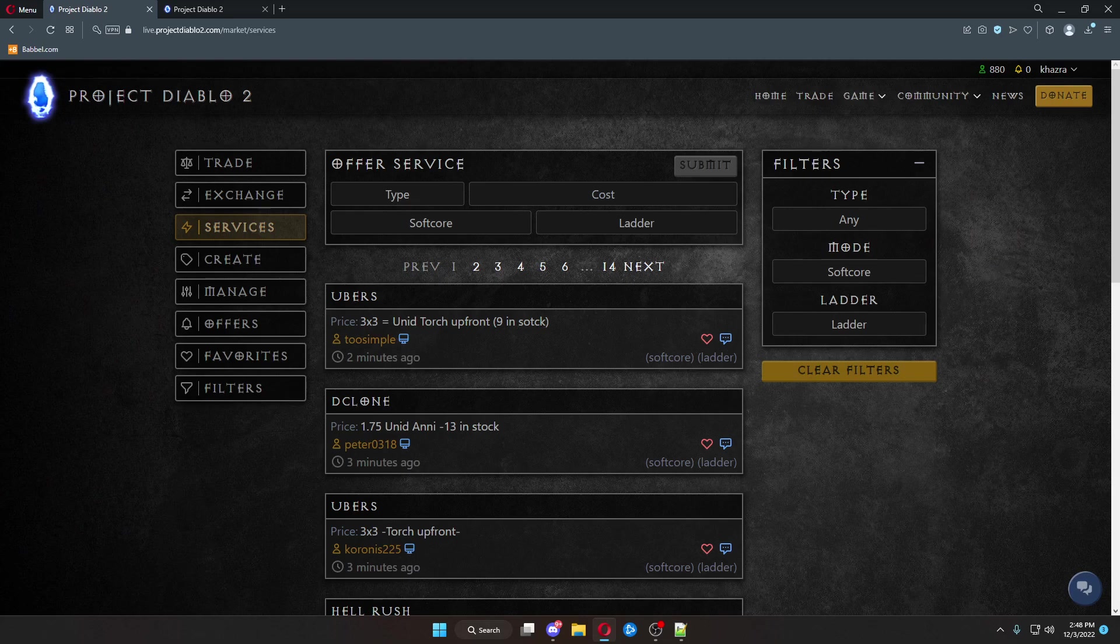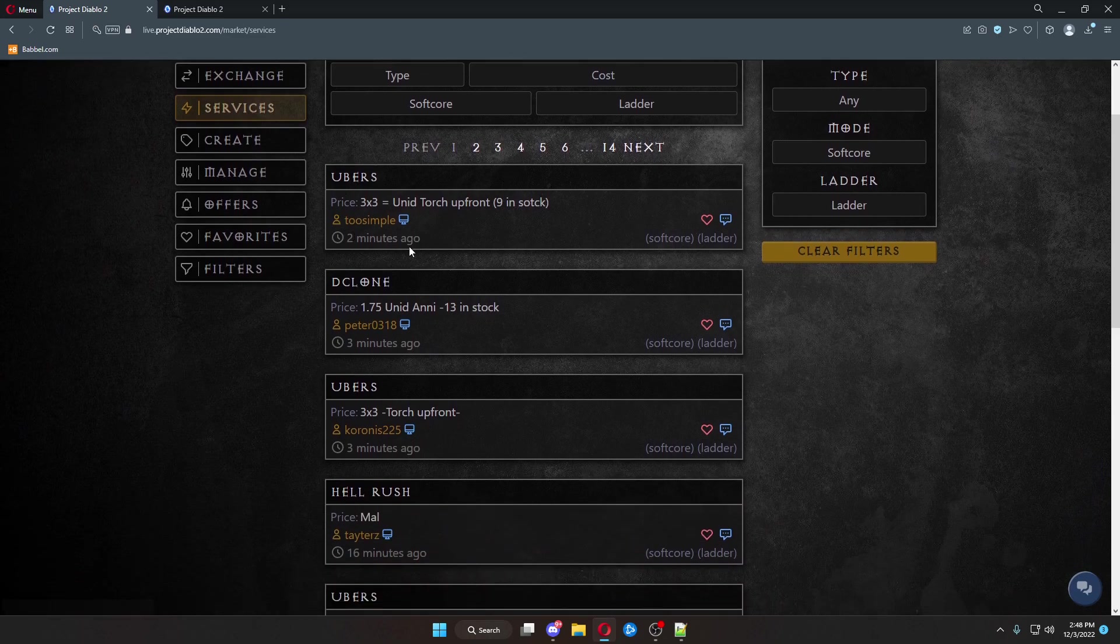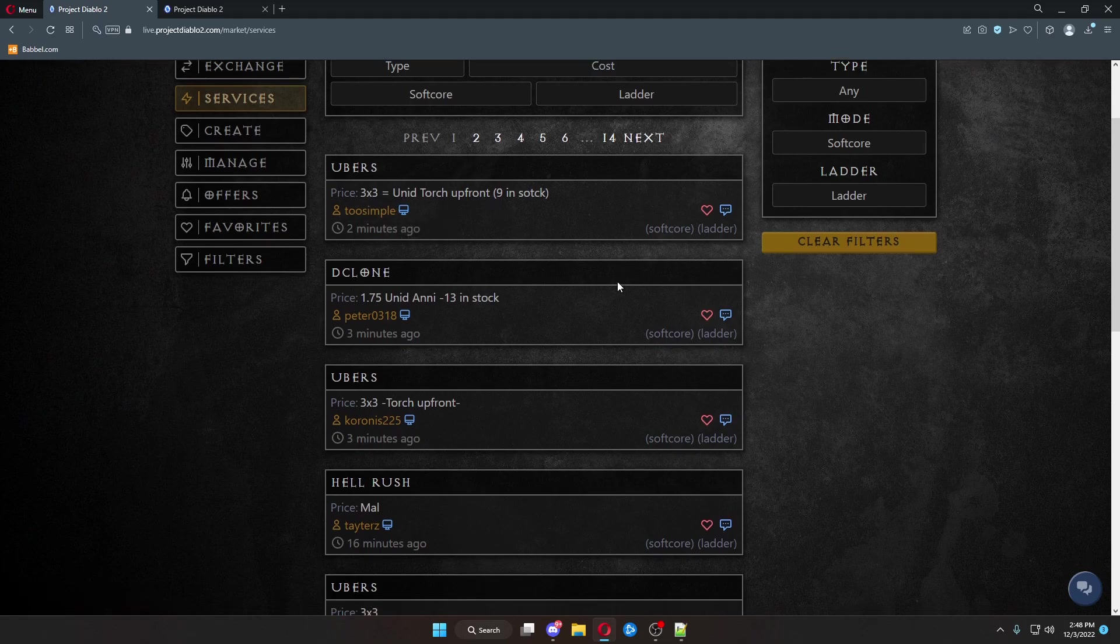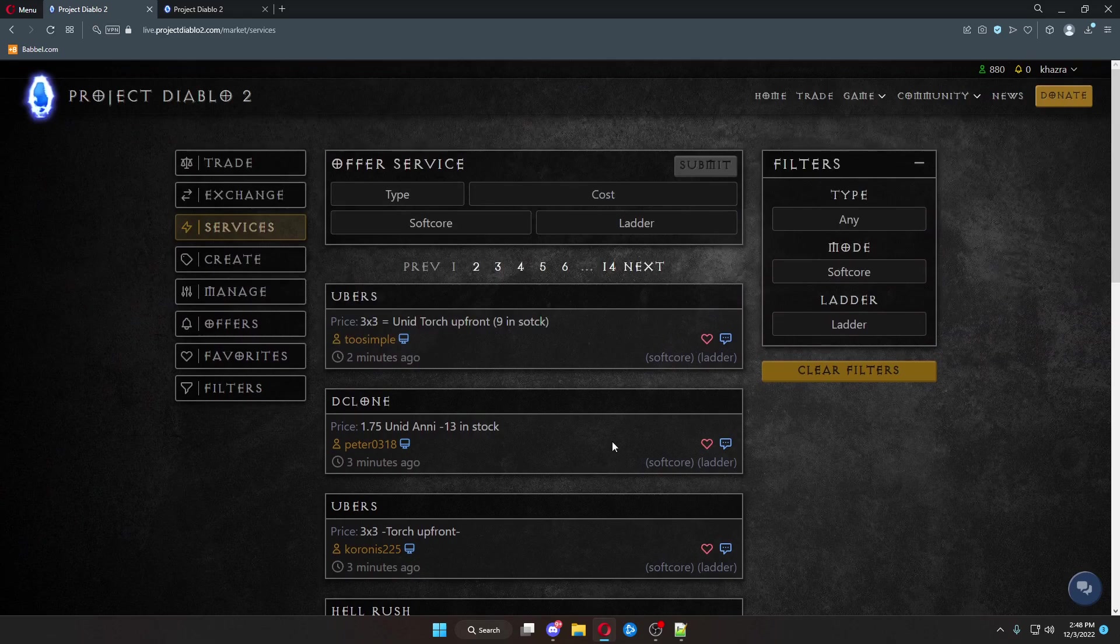My default is soft core ladder. I'll show you how to change the default setting here in a minute. But here's all of the current listings with the most recent listing. This guy's asking 3x3 for Unitorch, declone services, etc.